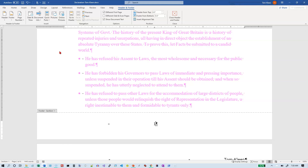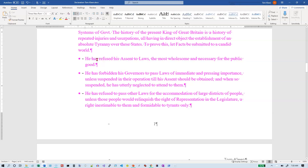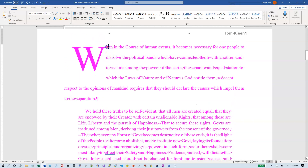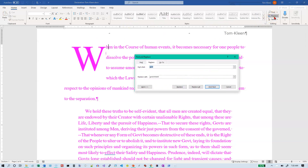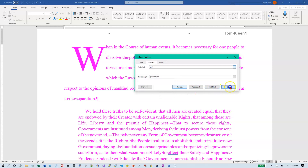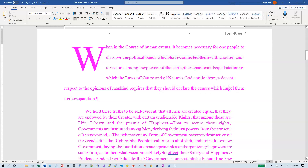Now we want to change all nine occurrences of the word 'govt.' Let's get out of the header and footer by double-clicking outside, go back to the top of the document, and do a Find and Replace — on the Home tab there's a Replace option. I'm looking for 'govt' and I want to replace it with 'government.' Click Replace All; it tells us it made nine replacements. If we had started in the middle of the document that number might have been less, but it would have asked if we wanted to search from the top again. Close out of this.